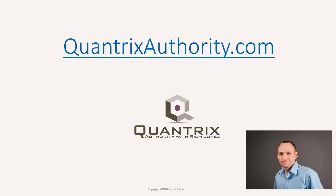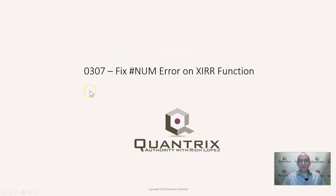I love Quantrix and I want to make you a Quantrix Master. Go to QuantrixAuthority.com to learn more. Hey, welcome back to another netcast. I'm Rich Lopez, Quantrix Authority.